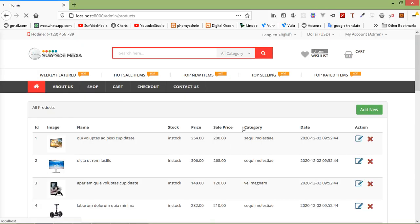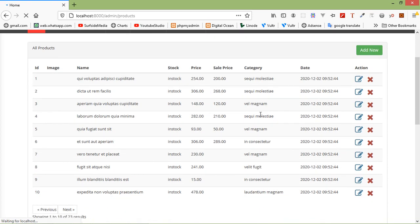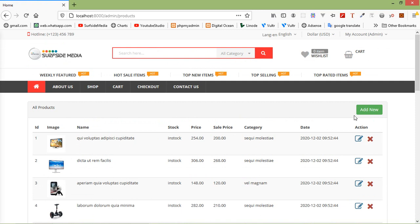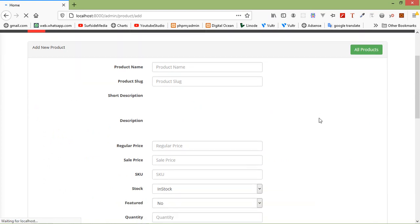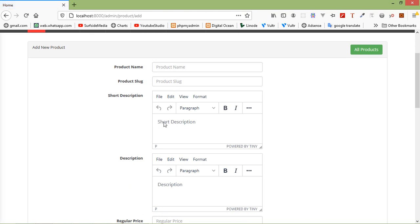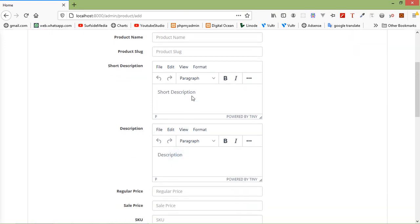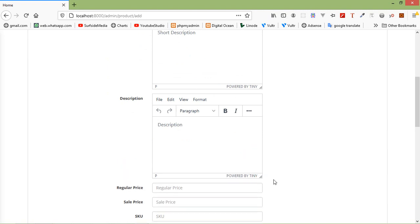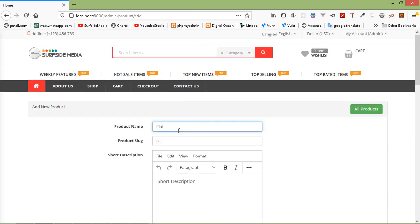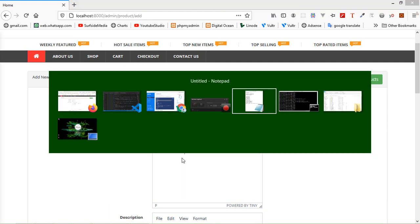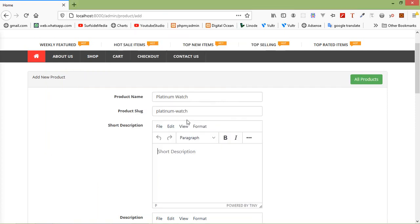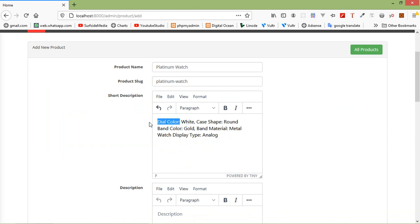Let's check it — switch to the browser, refresh the page, and click on 'Add New'. You can see the TinyMCE Visuwyg HTML editor for both the short description and description fields. Now let's create a new product. Add the title — let's say 'Titanium No Patch'. Now copy some text and paste it into the short description.